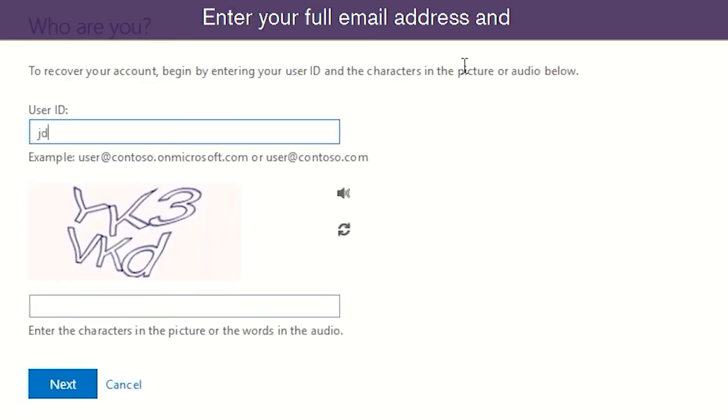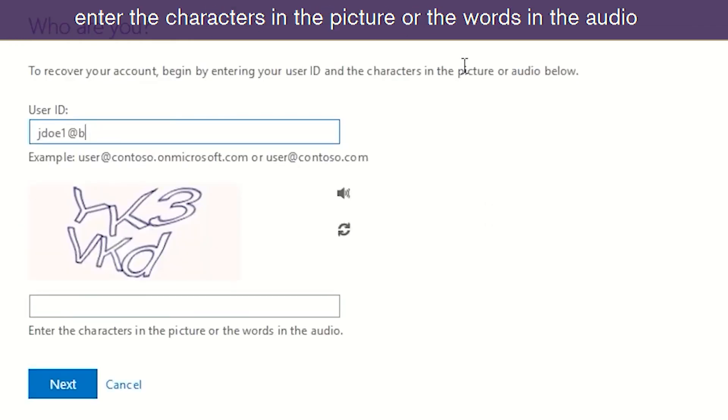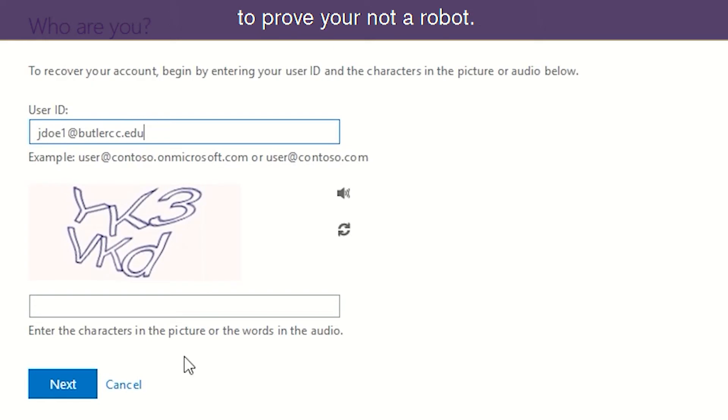Enter your full email address and enter the characters in the picture or the words in the audio to prove you're not a robot.